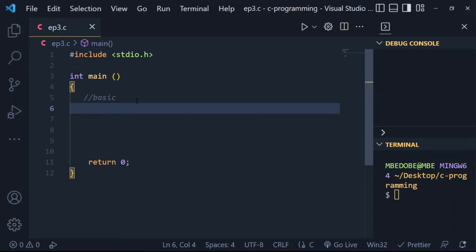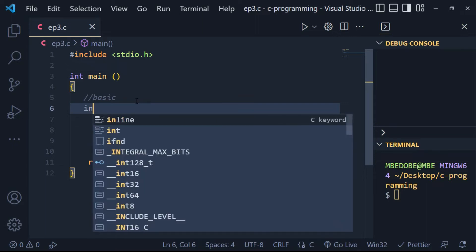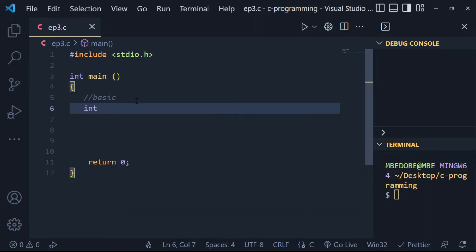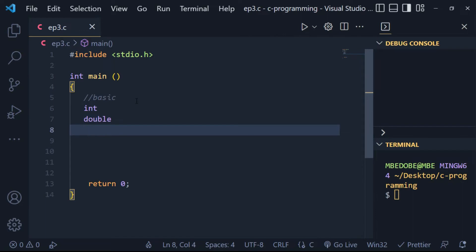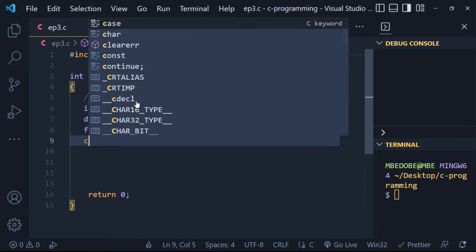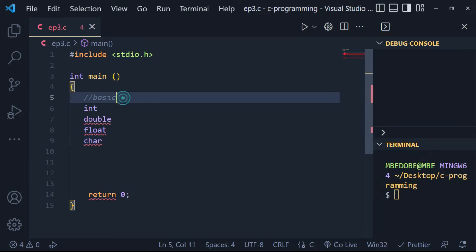C programming supports the following basic data types: int, double, float, char. These are the four basic types which are commonly used in C programming.